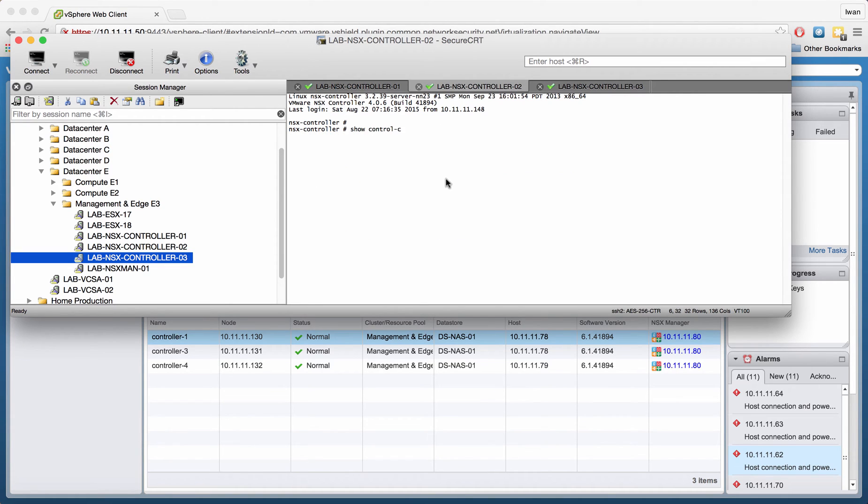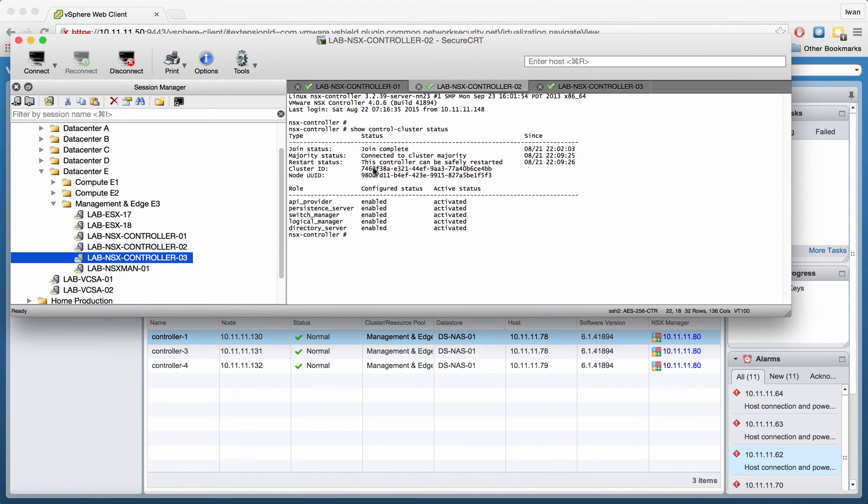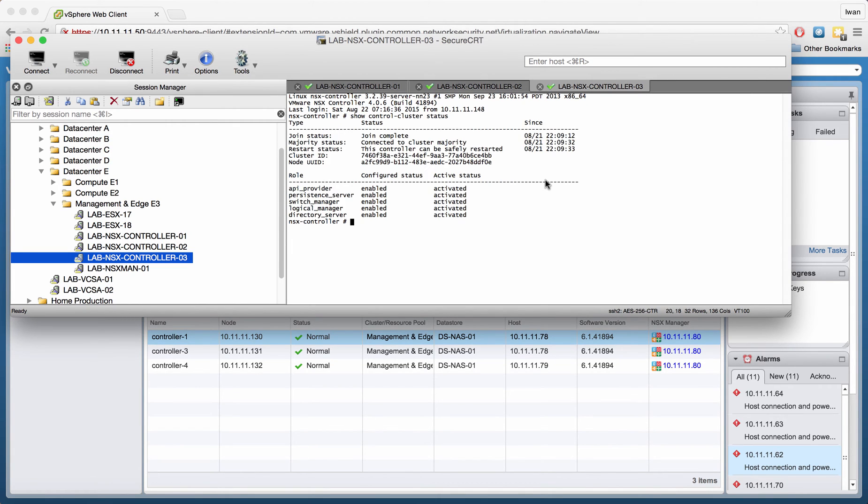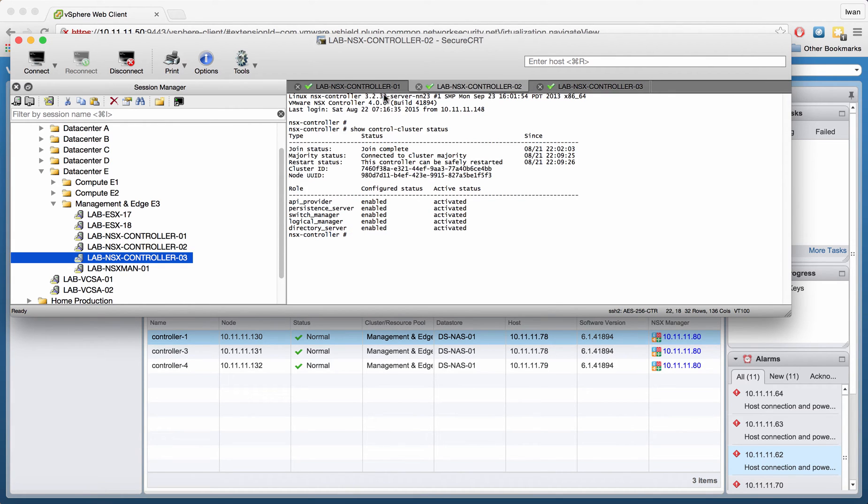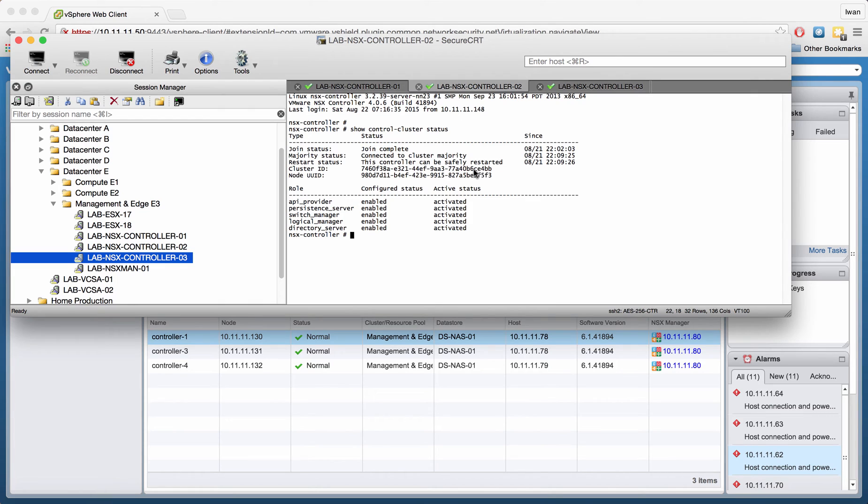I'm going to do the same on the second controller. Basically you see the same. And I'm going to take the third as well. You can see the node ID will be different for all of them, but the cluster ID will be the same. So this one ends with CE4BB, CE4BB.